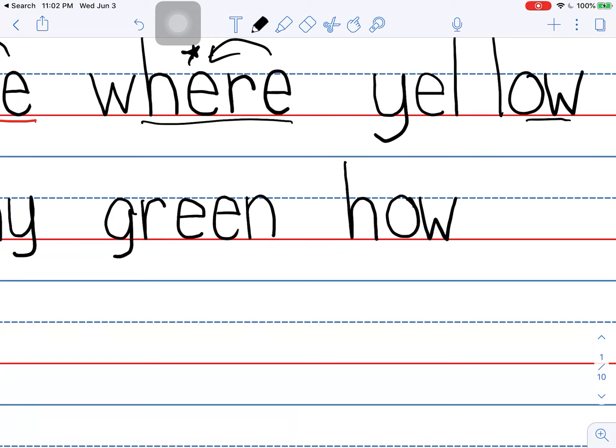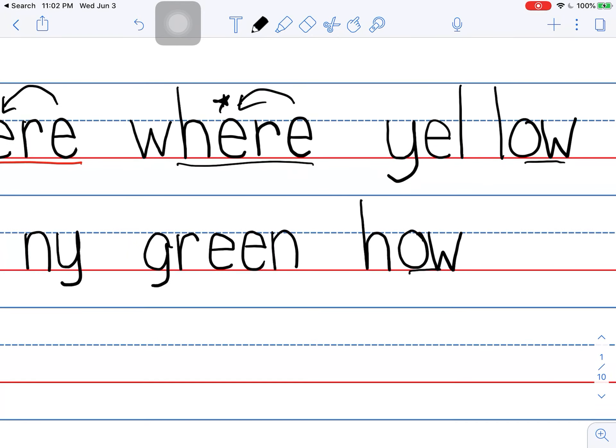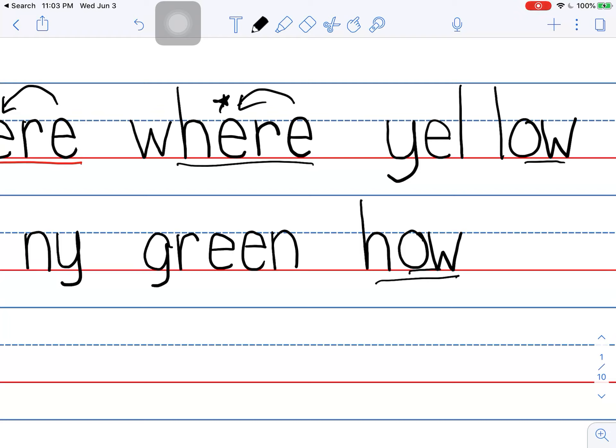Okay. And this is a little tricky because in this word up here, the O-W says O like yellow. But the O-W can also say ow like how. The O-W has two sounds. And you have to be familiar with both of them. Okay. That's enough for this one.